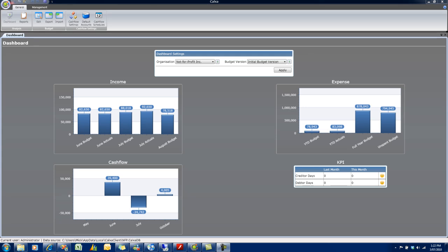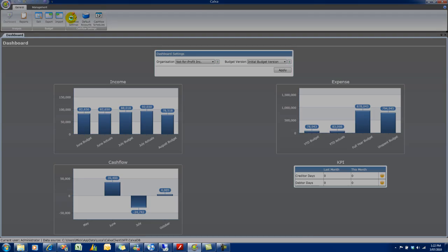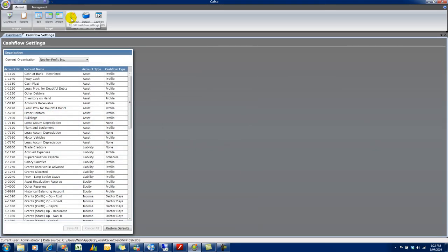What I want to do now is take you through the Cashflow Settings in Calxa Premier. And for most people, we don't think this will be an onerous task. The default settings will do exactly what you need. But if you need to make some modifications, here's how you do it. So select Cashflow Settings on the toolbar.